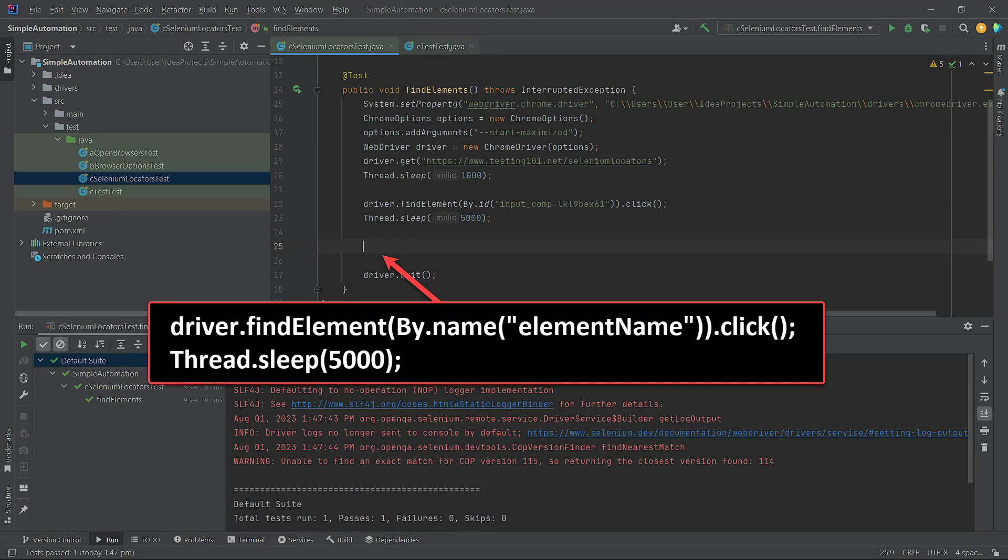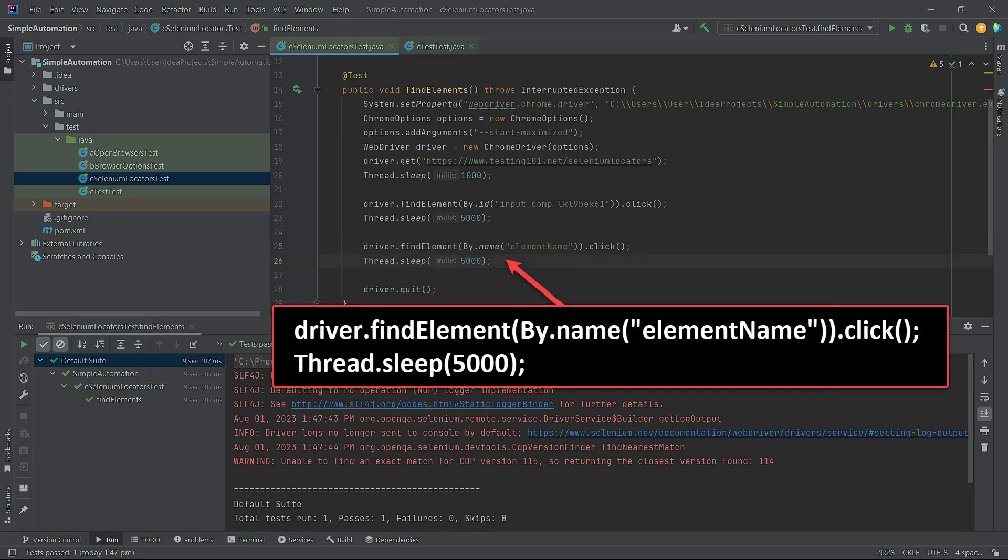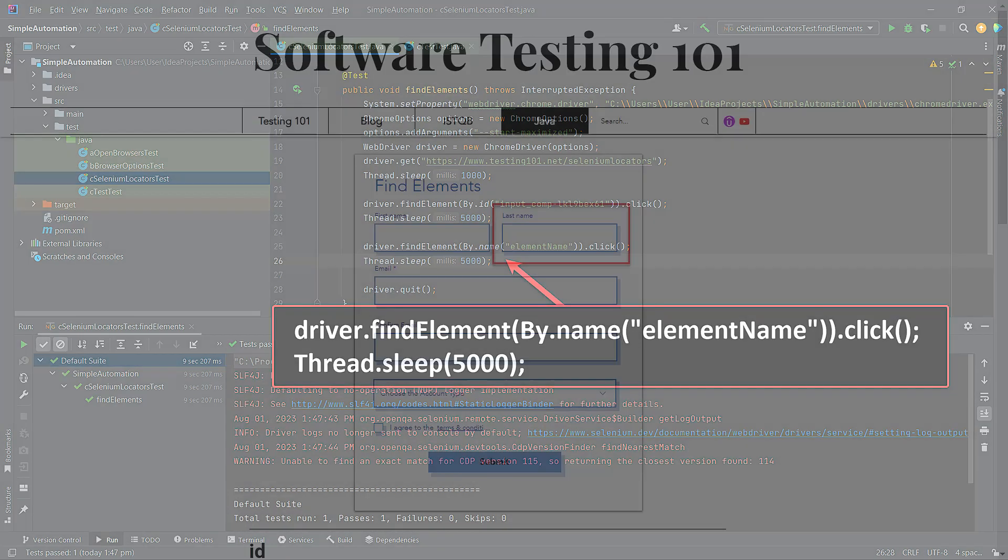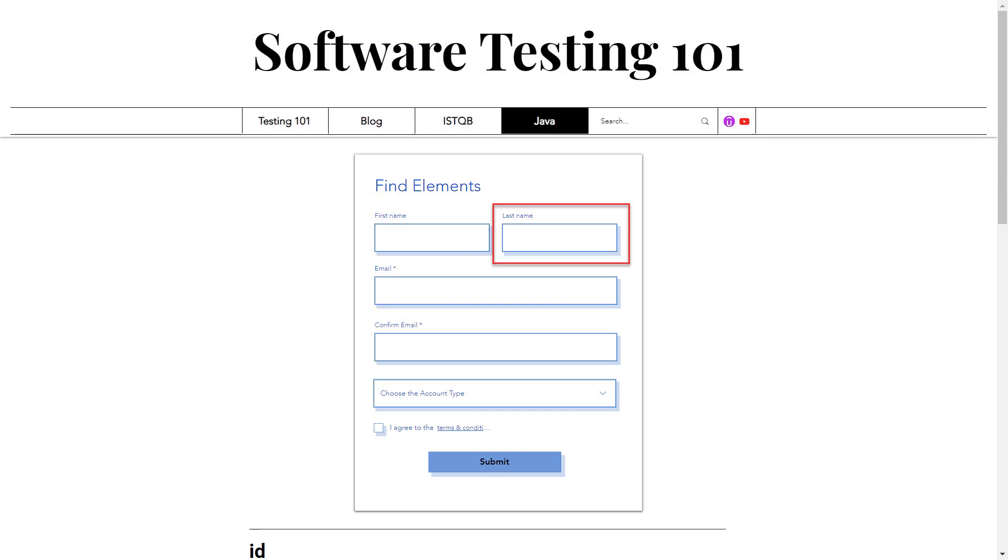We need to add the line of code between the ID locator and the driver.quit method. This line of code is exactly the same as finding the element by ID. Additionally, we will add the click method and wait for five seconds to visualize the element being found.